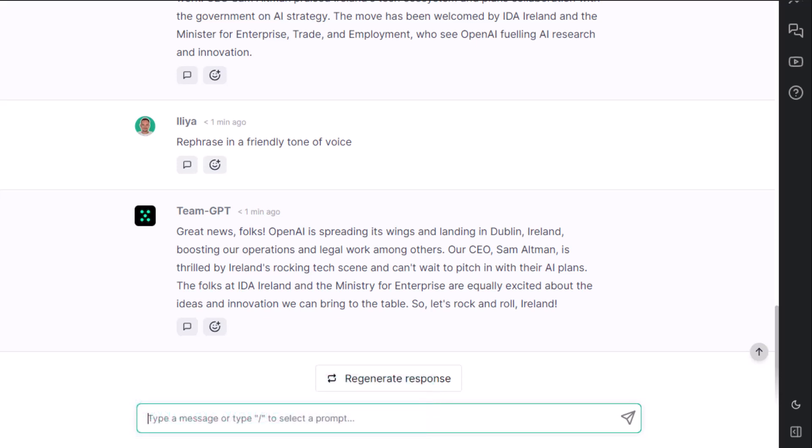Congrats! In reality, you can pose other constraints too. I'll use one of my favorite ones: start each word with the same letter.